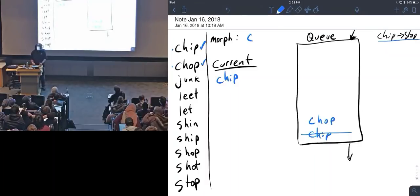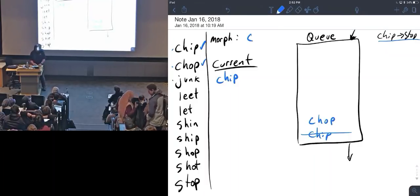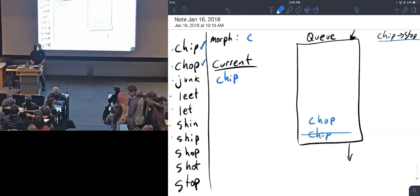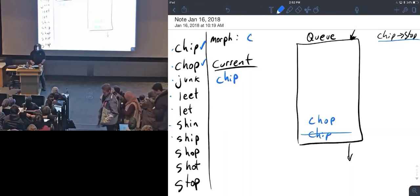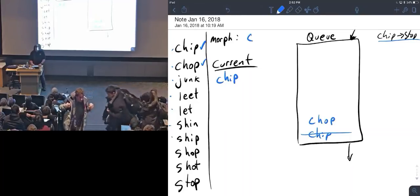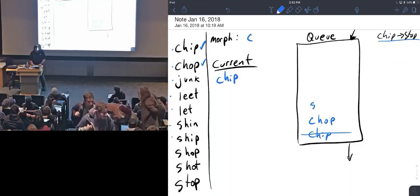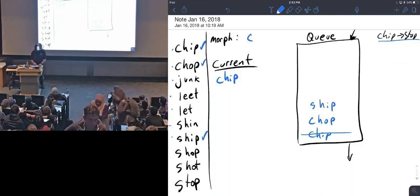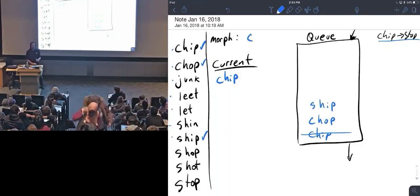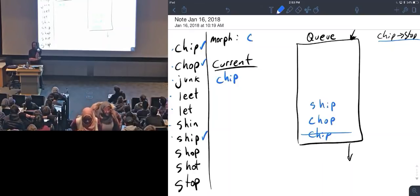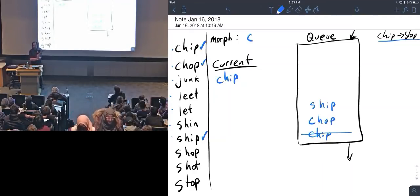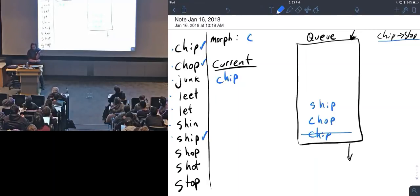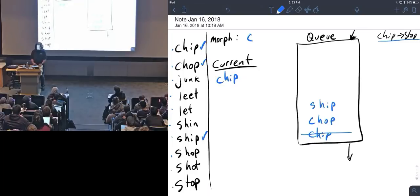Junk is nowhere near chip. Leat, let, shin, and ship—well ship is near chip. All I have to do is put ship in here and mark ship as used. Shop is not near chip, it's two letters away. I have to change the C to an S and I have to change the I to an O to get that one to work, so shop is a no-go. Shot equally bad, stop equally bad.